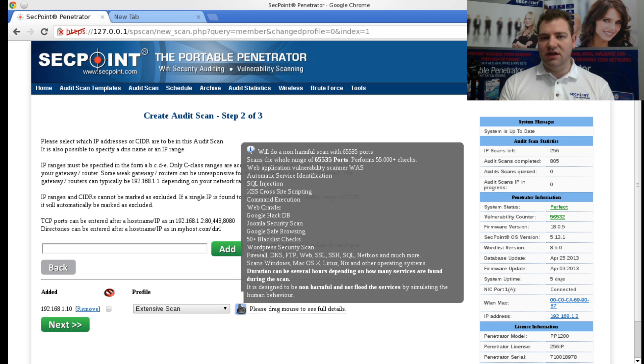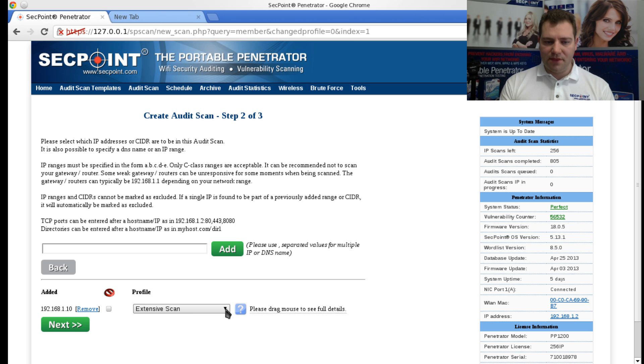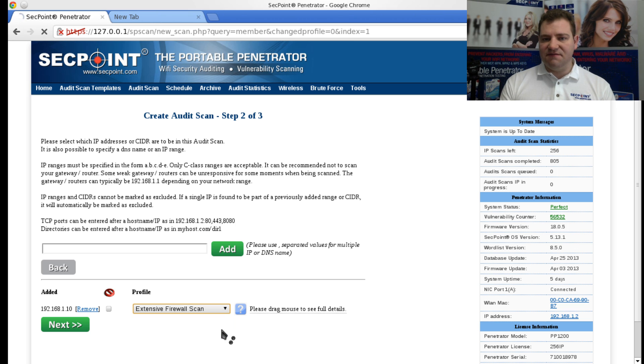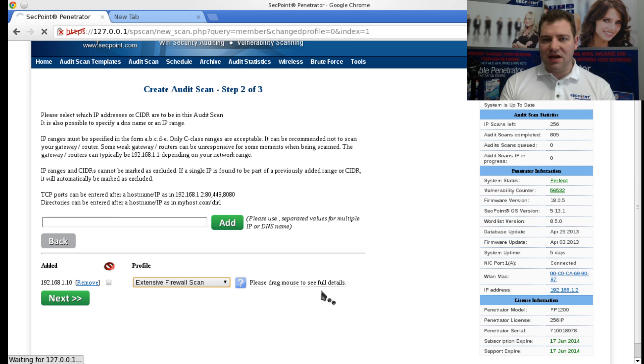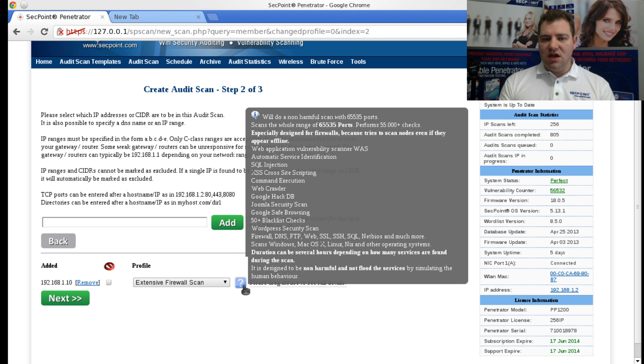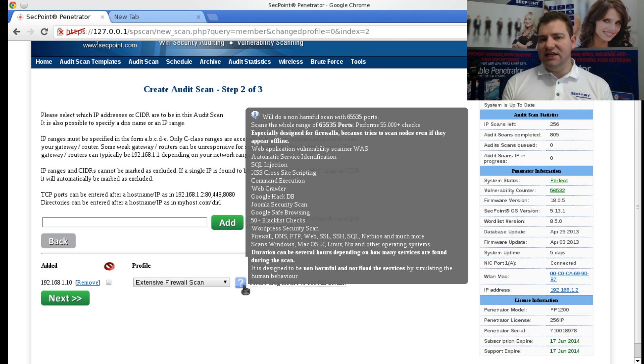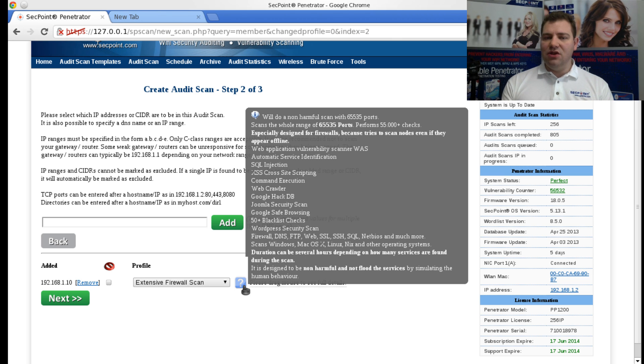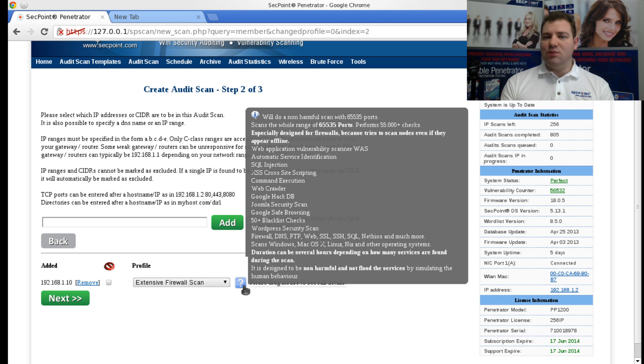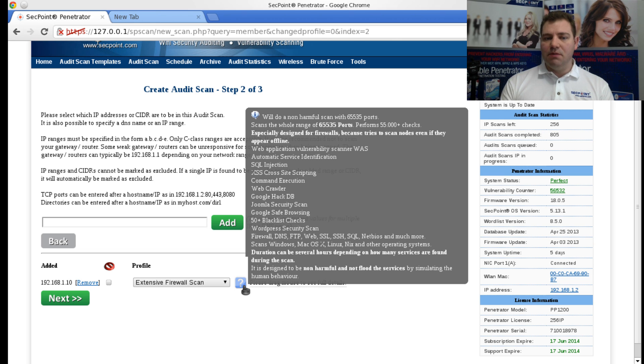And then we also have here an Extensive Firewall Scan. Typically when you're scanning a firewall, it can see you're doing some kind of scan and block you, and then you will not get much of a result. When you're using the Extensive Firewall Scan, it will do a more sneaky attack on the firewall that of course will be much slower, but there's a bigger chance you will actually get more results.